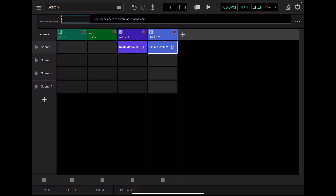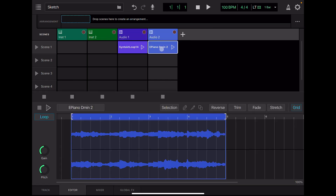I feel like I'll get bored if I keep repeating it, so I'm going to edit this loop. Tap twice quickly, or select this clip and tap the Editor tab below to see the waveform.